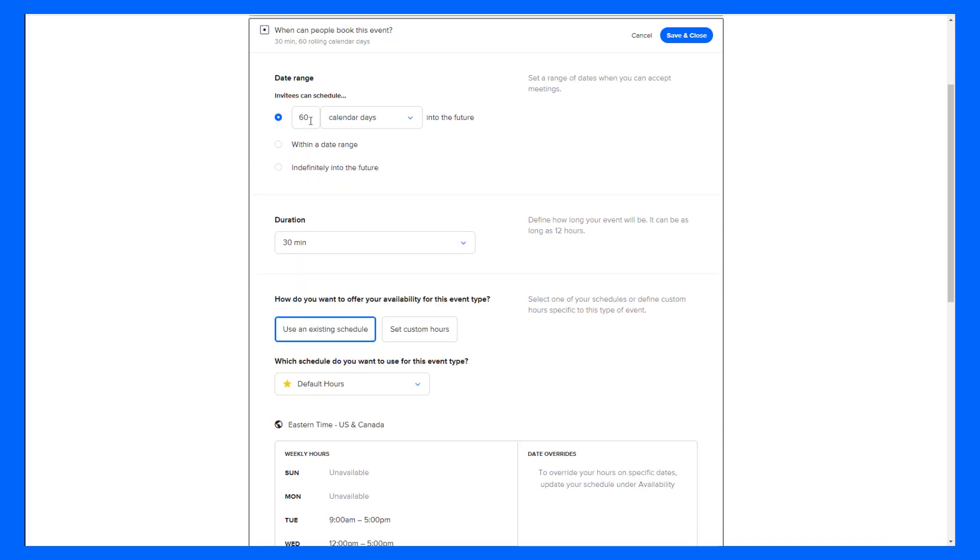In this case, I like this calendar days into the future option but I'm going to change it to be 90 calendar days so that when people come to the page, they'll see days three months out.